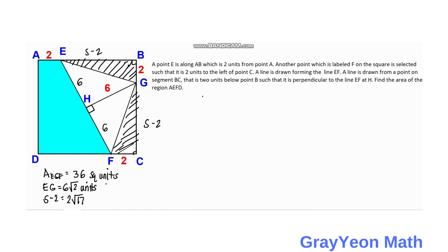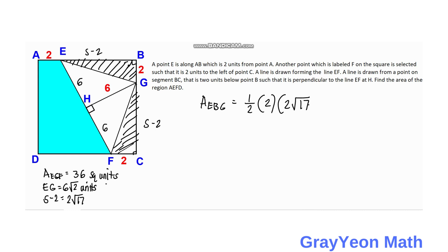For the area of triangle EBG, we have one half times the base which is 2 and the height which is 2 times the square root of 17. Simplifying, the area of triangle EBG equals 2 times the square root of 17 square units.